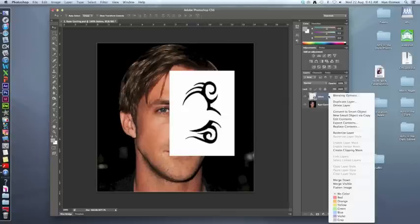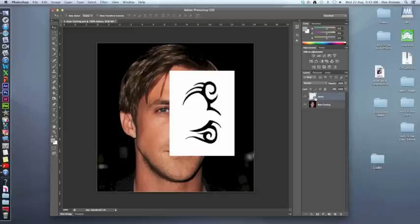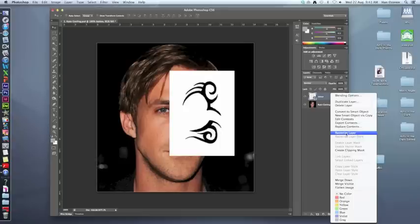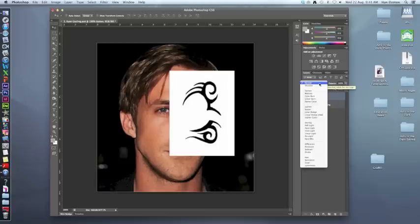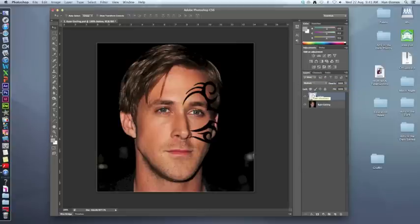Before we can edit this, right-click and rasterize the layer — very important. Every layer that has that little box icon has to be rasterized before you can edit it. Now some of you will probably go straight to the Magic Wand, but we're not going to use that. Instead, just change the blend mode from Normal to Multiply.